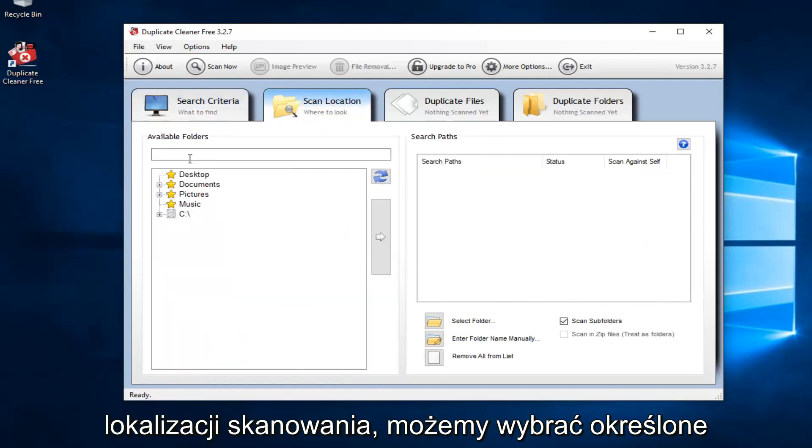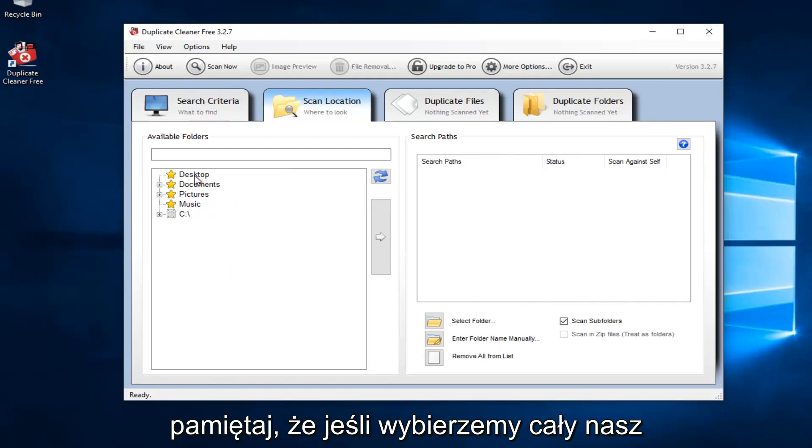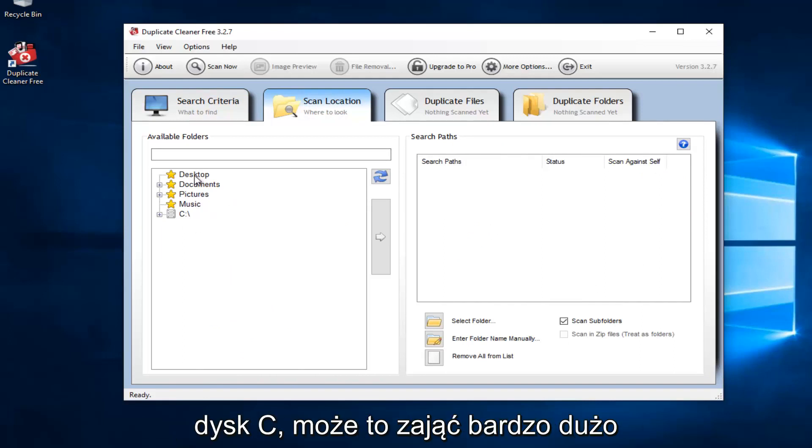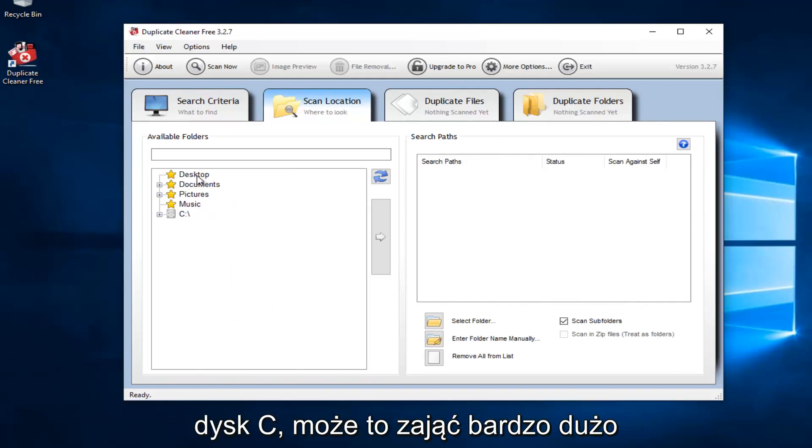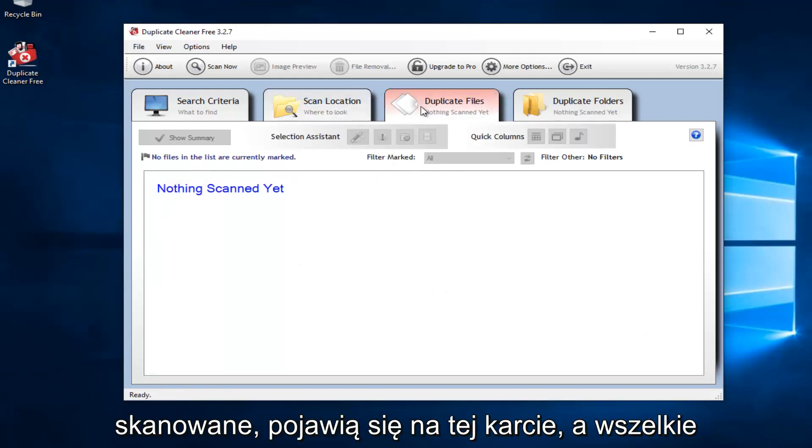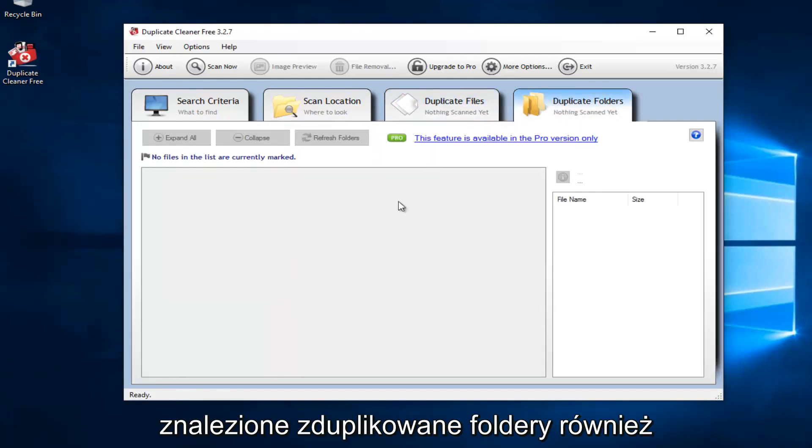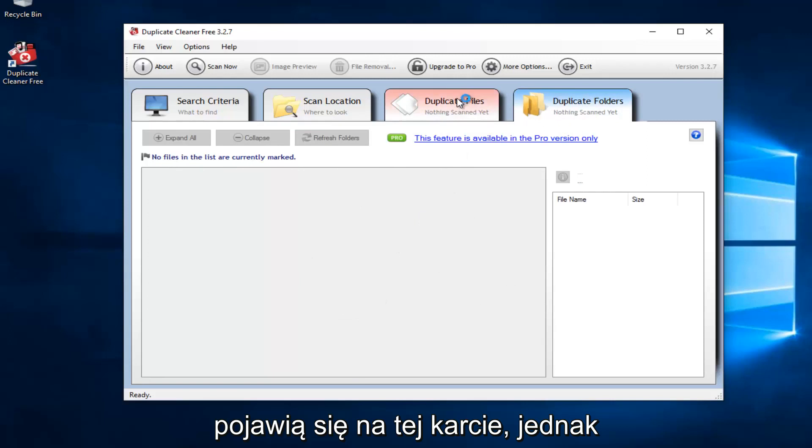Scan locations. We can select certain areas in our computer. Please keep in mind that if we select our entire C drive, it might take a very long time to scan. Any duplicate files that are scanned will show up in this tab. And any duplicate folders that are found will show up in this tab as well.